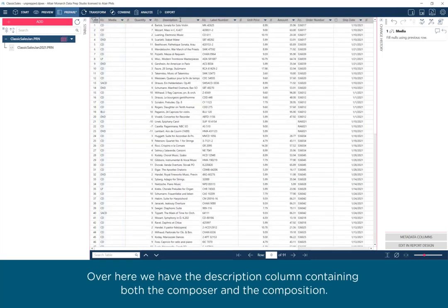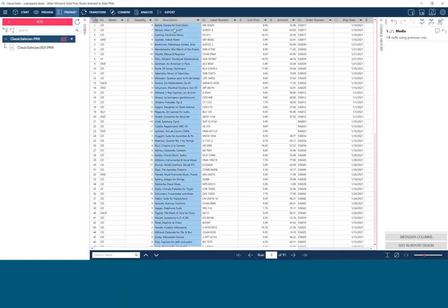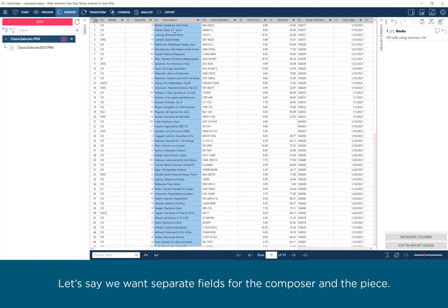Over here, we have the Description column containing both the composer and the composition. Let's say we want separate fields for the composer and the piece.